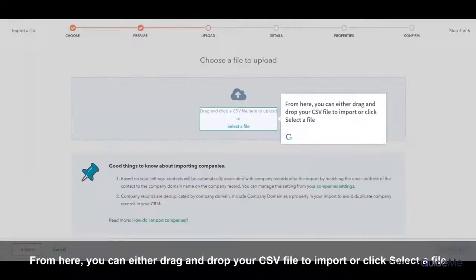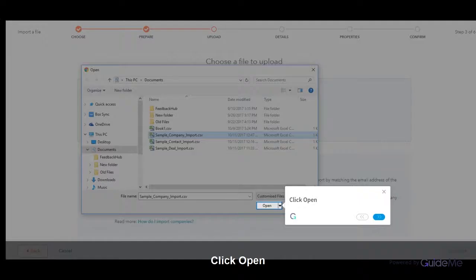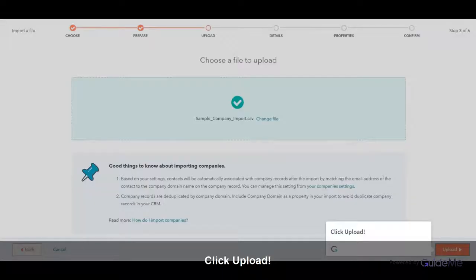From here, you can either drag and drop your CSV file to import or click Select a file. Click Open. Click Upload.